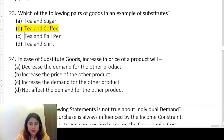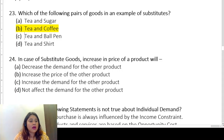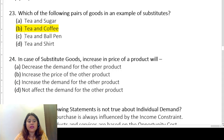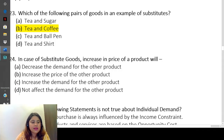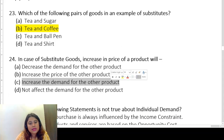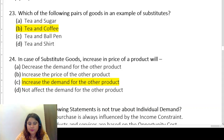In case of substitute goods, increasing the price of one product will increase the demand for the other. For example, if the price of tea increases, demand for tea will decrease, and consumers will shift to coffee — so the demand for coffee will increase.